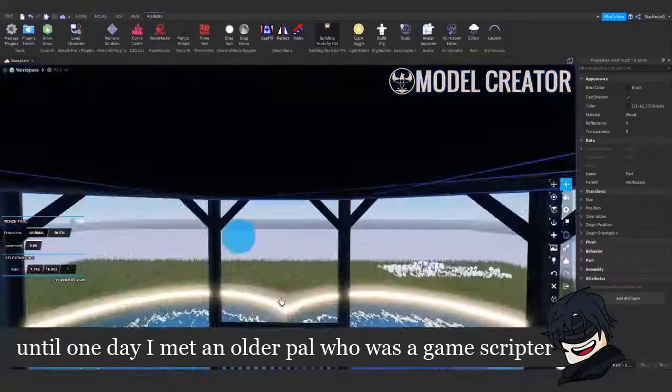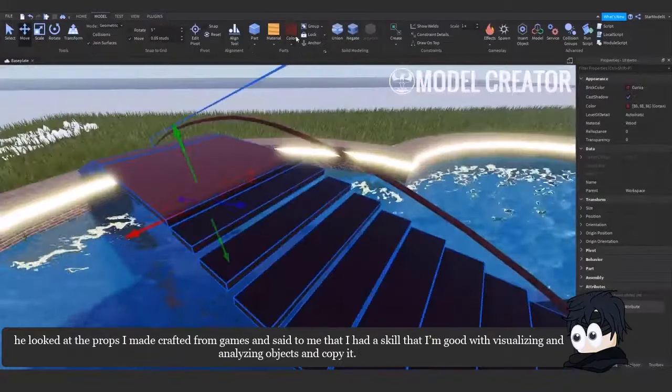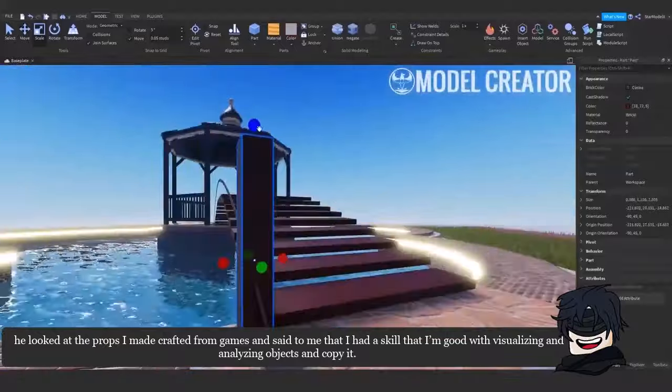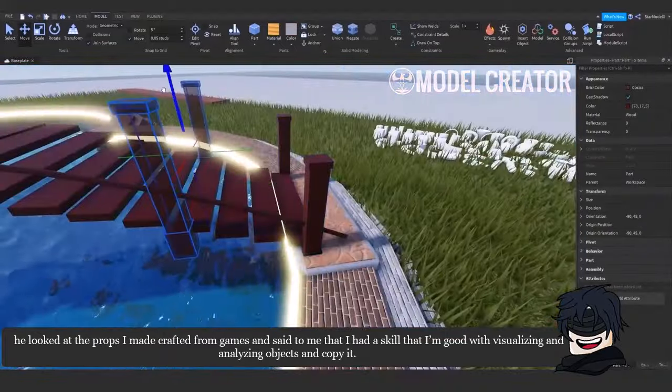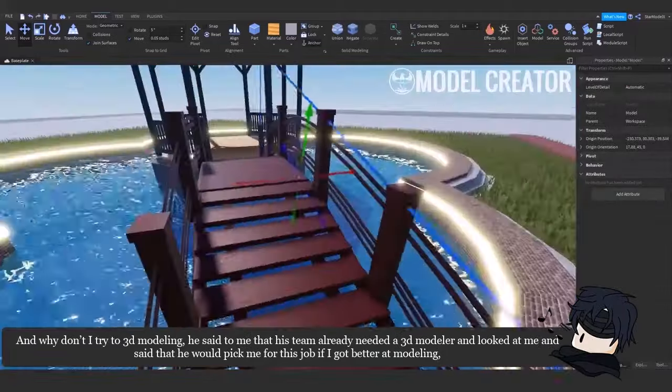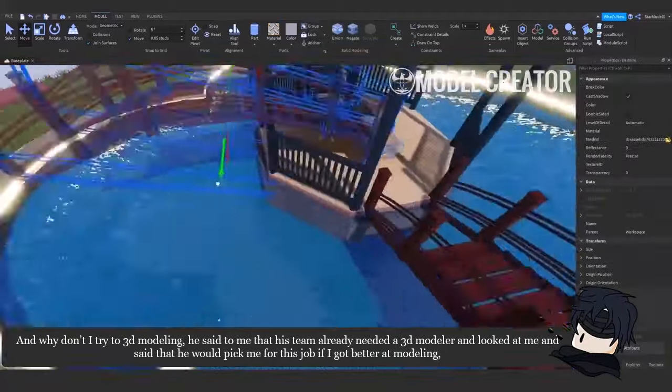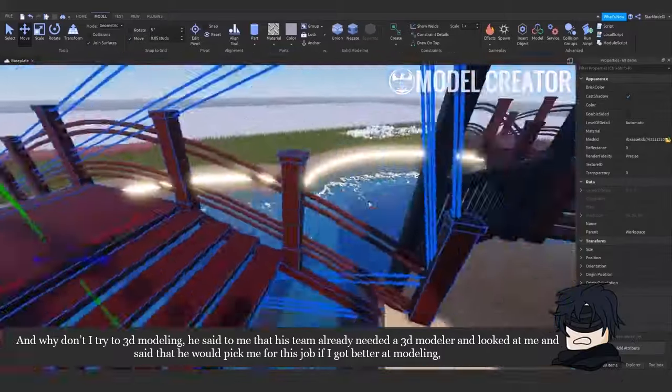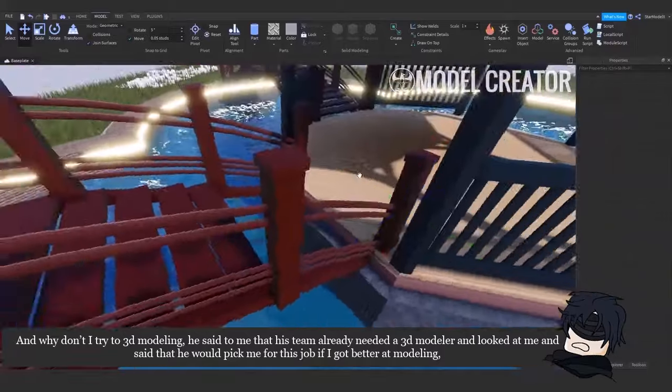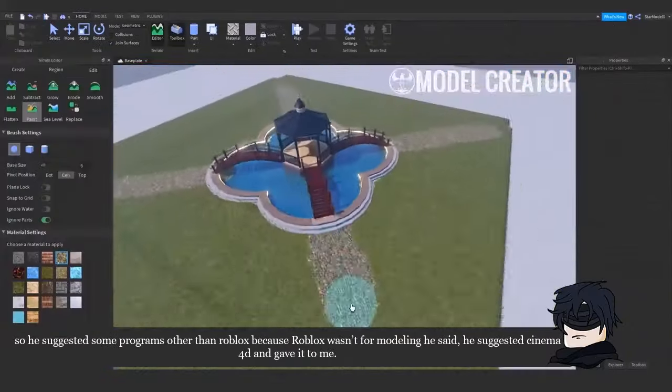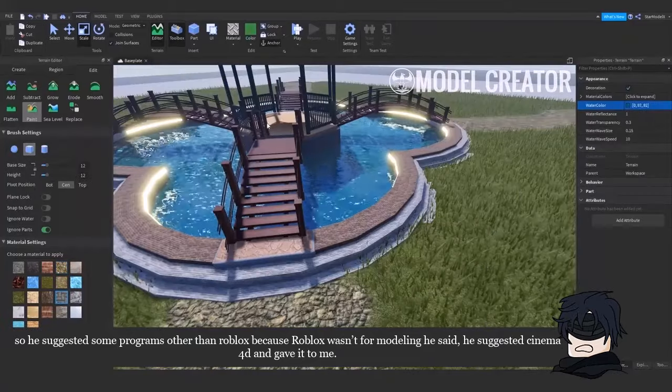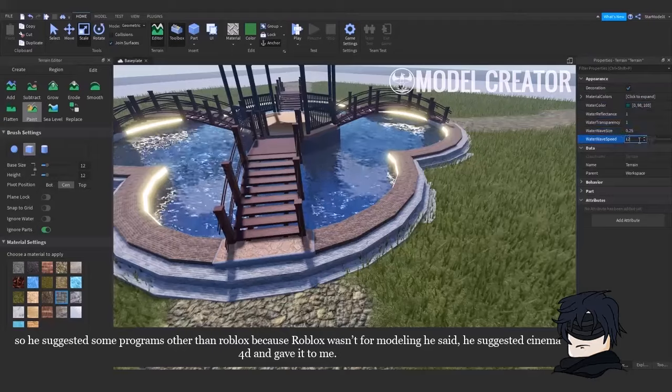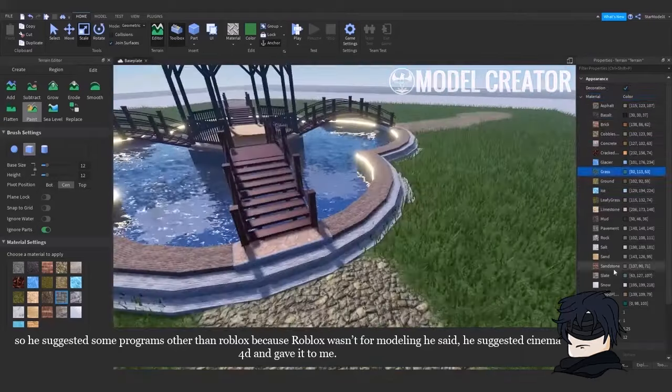Until one day I met an older pal who was a game scripter. He looked at the props I made crafted from games and said to me that I had a skill that I'm good with visualizing and analyzing objects and copy it. And why don't I try 3D modeling? He said to me that his team already needed a 3D modeler and looked at me and said that he would pick me for this job if I got better at modeling. So he suggested some programs other than Roblox. Because Roblox wasn't for modeling, he said he suggested Cinema 4D and gave it to me.